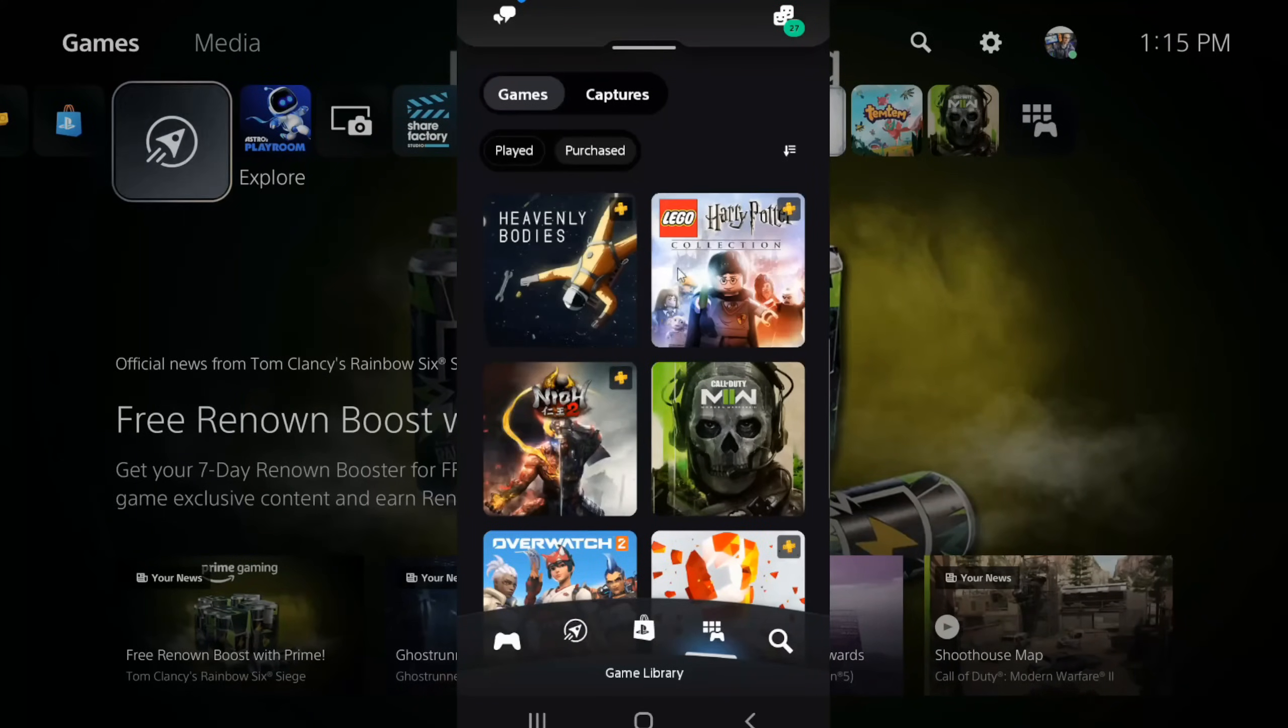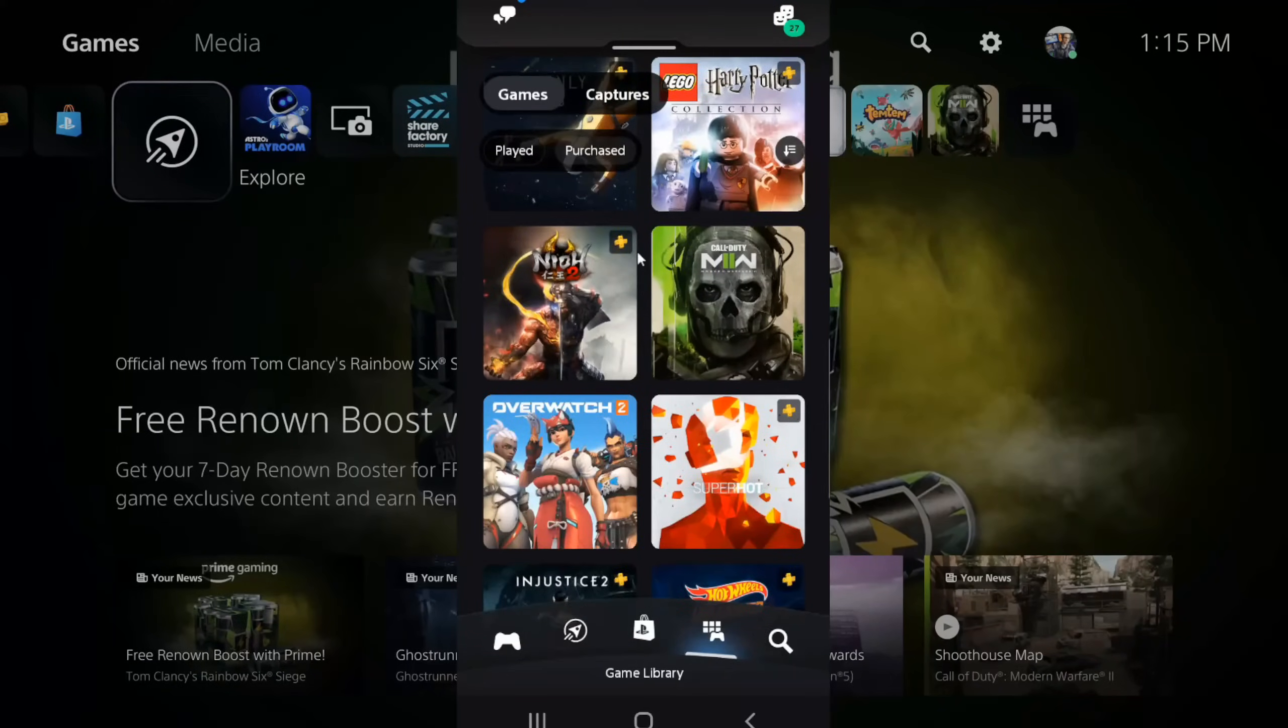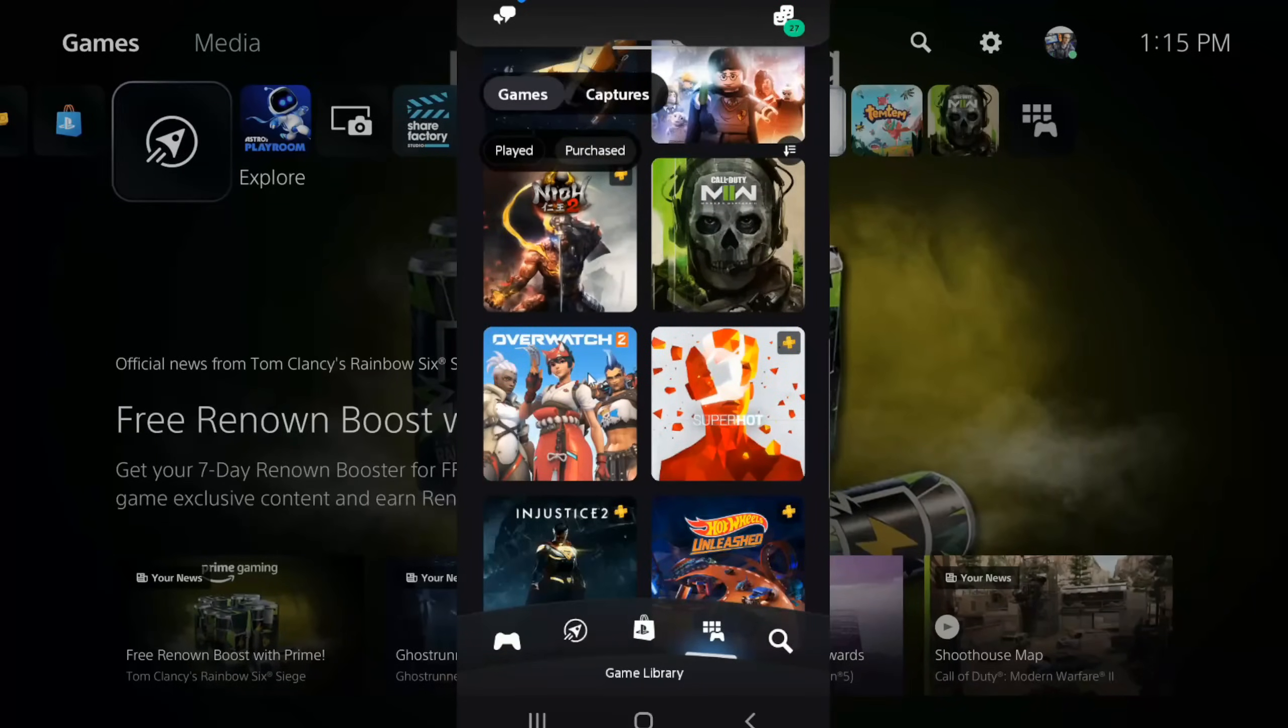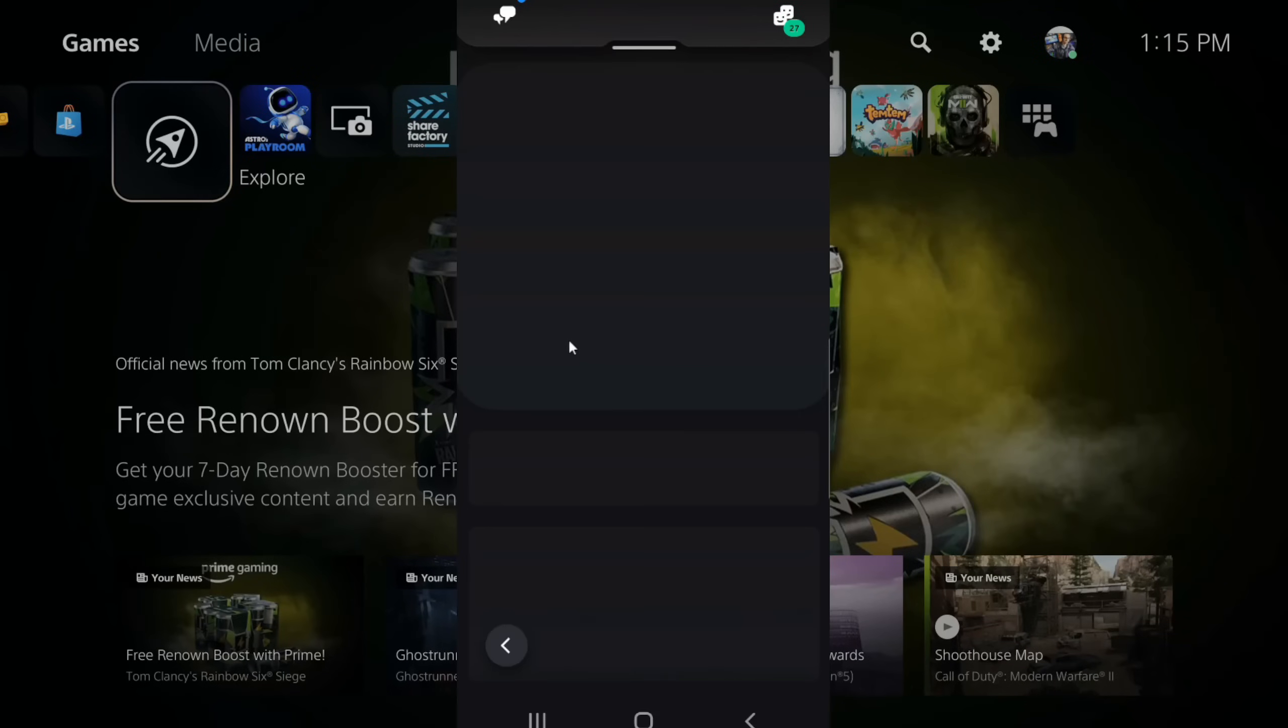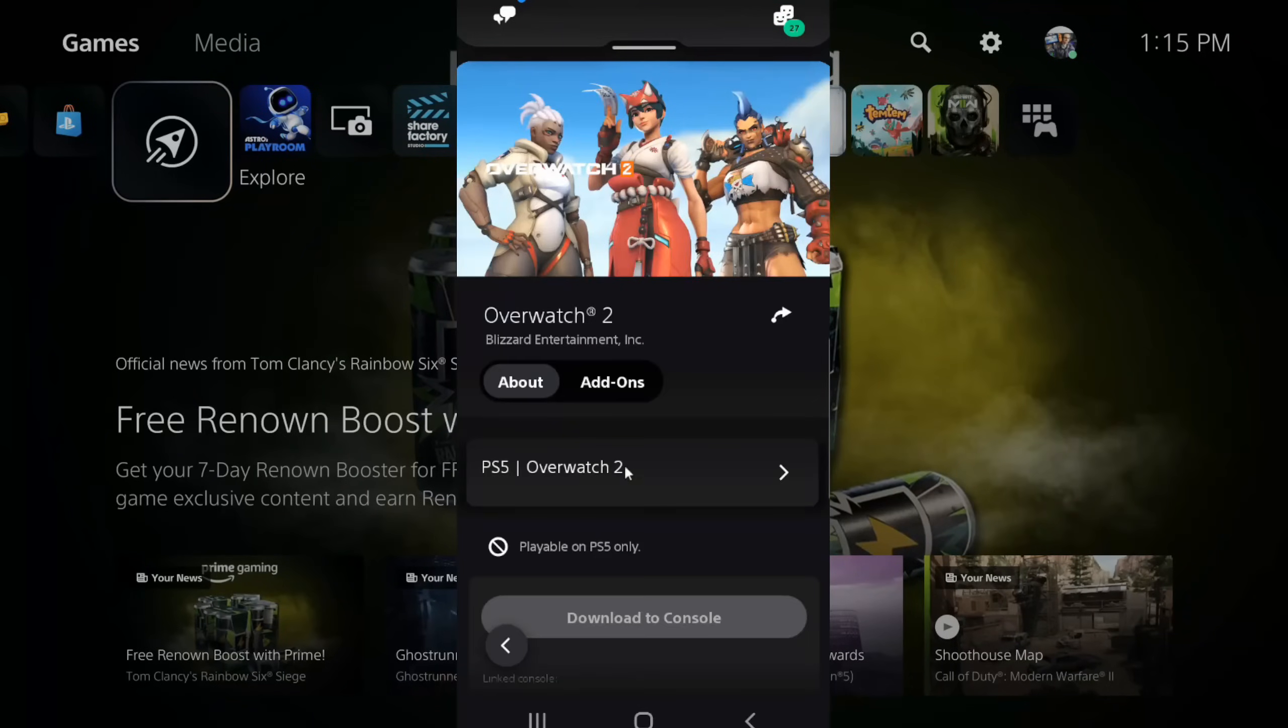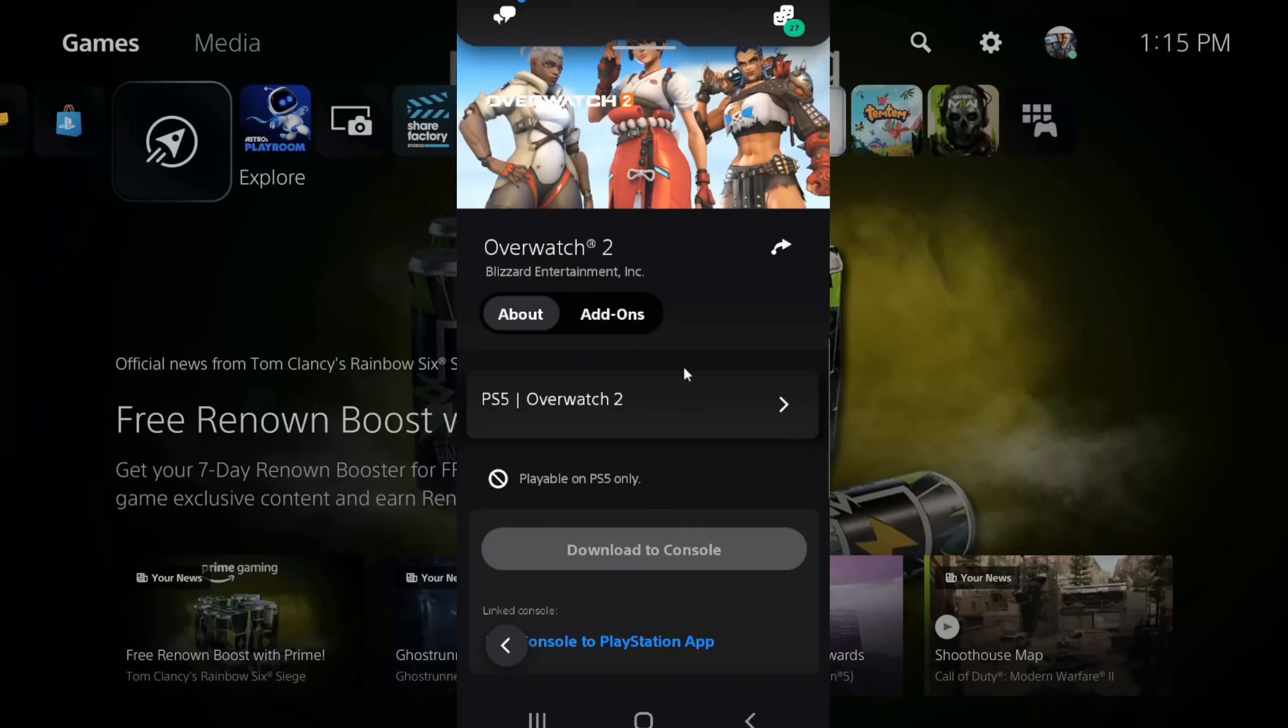Then I'm going to go to purchased and select this. Here are all my purchased games. So if I go down to let's say Overwatch 2 for example and select this, I can download the PlayStation 5 version of Overwatch 2 to my PlayStation 5 right here.